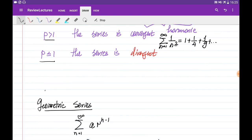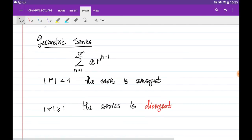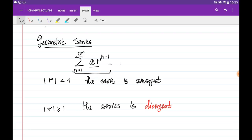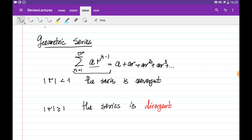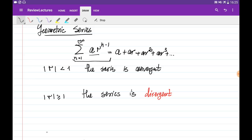If the series is not in the form of the p-series but is in this form, then this kind of series is called the geometric series, which can be expanded by substituting values of n into the general term. When we substitute n equal to 1, it gives us a — the first term of the geometric series — and then ar plus ar squared plus ar cubed and so on. Sometimes we need algebraic manipulations to bring the series to this form, but once we do, it is clear how to test the series for convergence. We need to evaluate r, the common ratio.